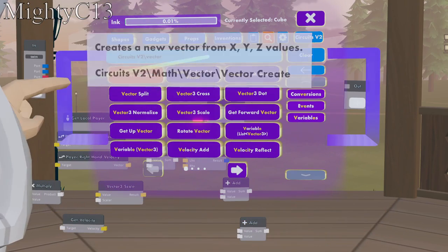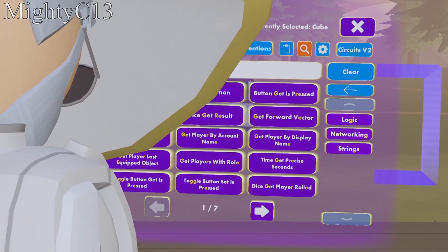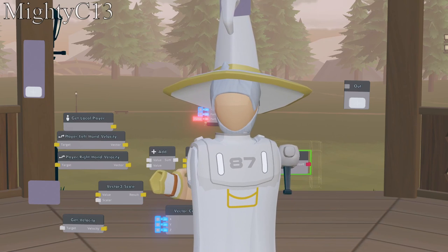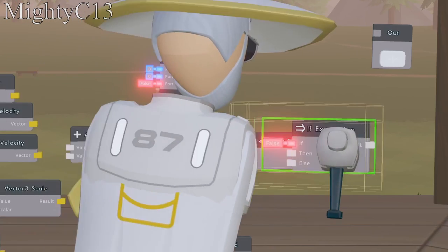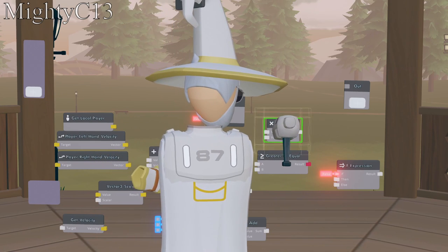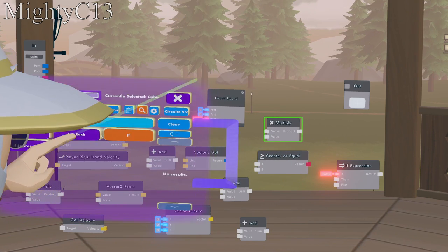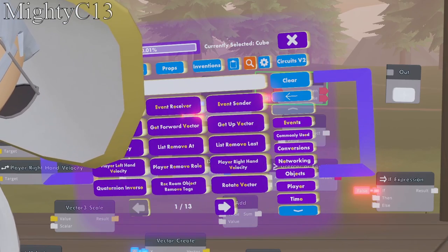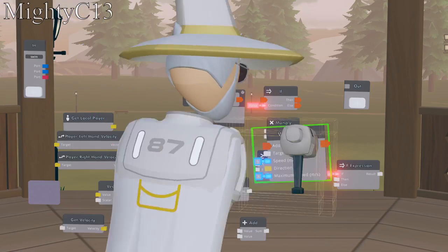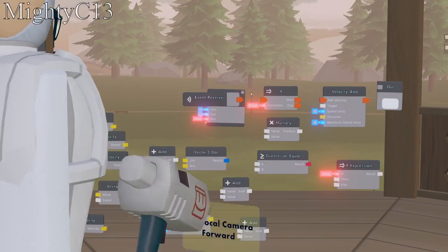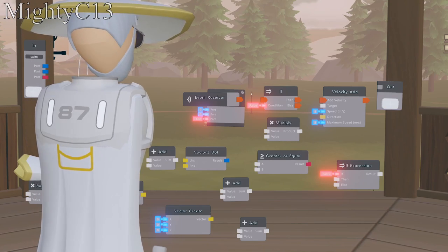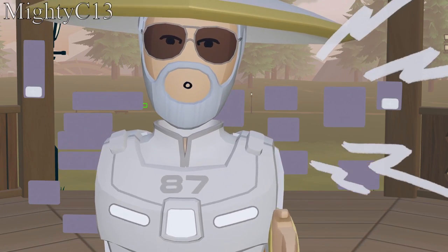You want to put three add chips here, here, here, and around here. Then get vector create and put it right around here, greater or equal, if expression, multiply, then if pure event receiver right here, velocity add right here, get local camera forward right here. And I think that will be all the circuits you need for now — let's get into wiring.